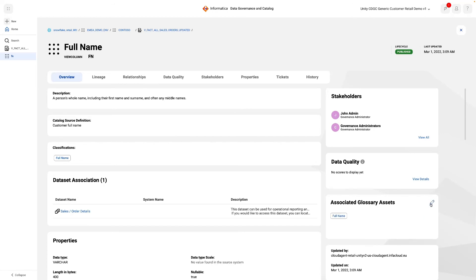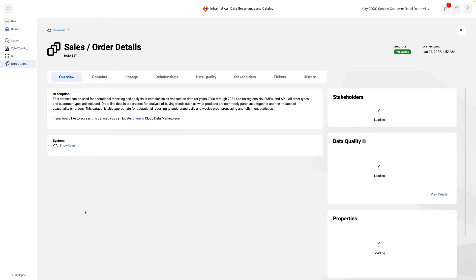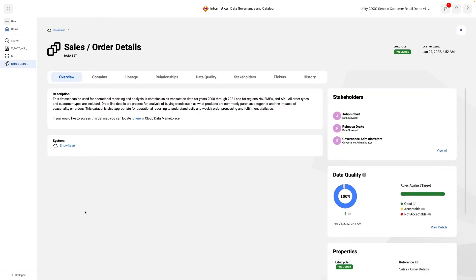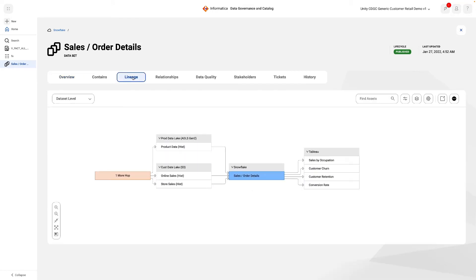Further curation has been done in turning this from a technical asset, the view as it was scanned, into an easily consumable, business-friendly asset. As we can see here, it has been linked to a data set. Despite being a curated asset, its lineage has been brought across seamlessly.